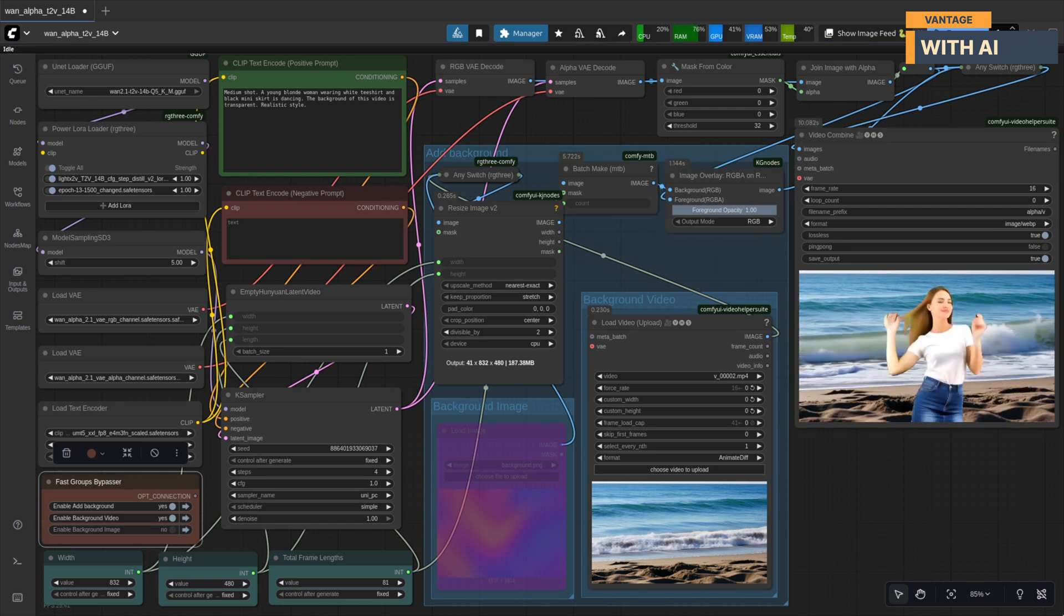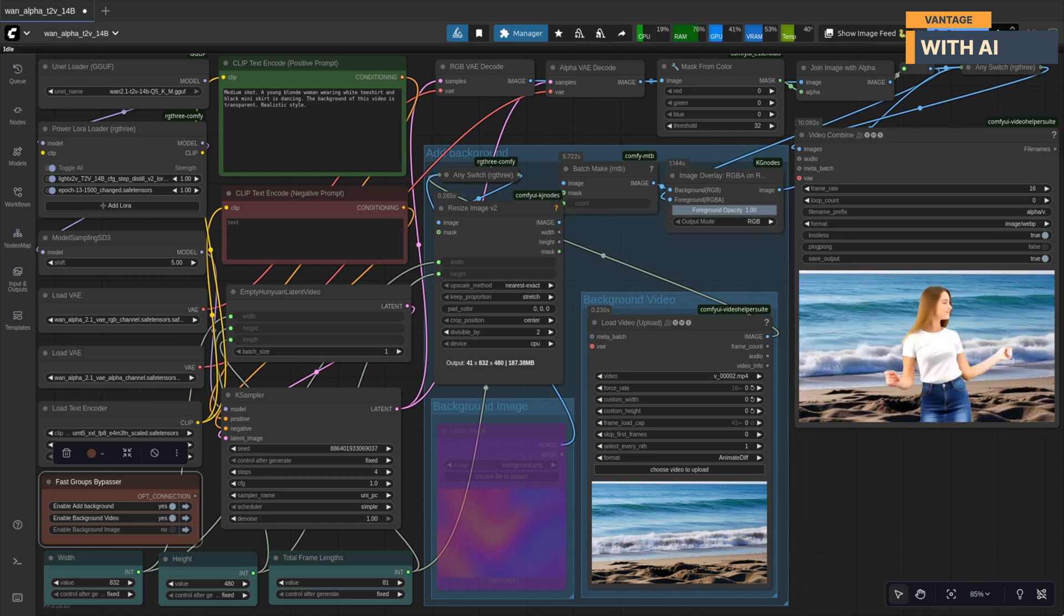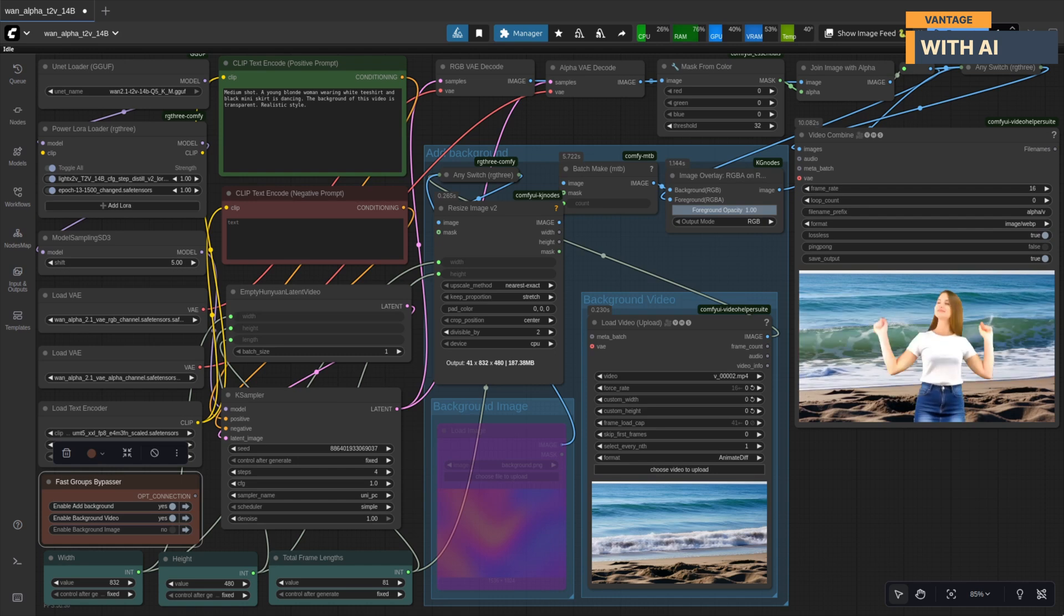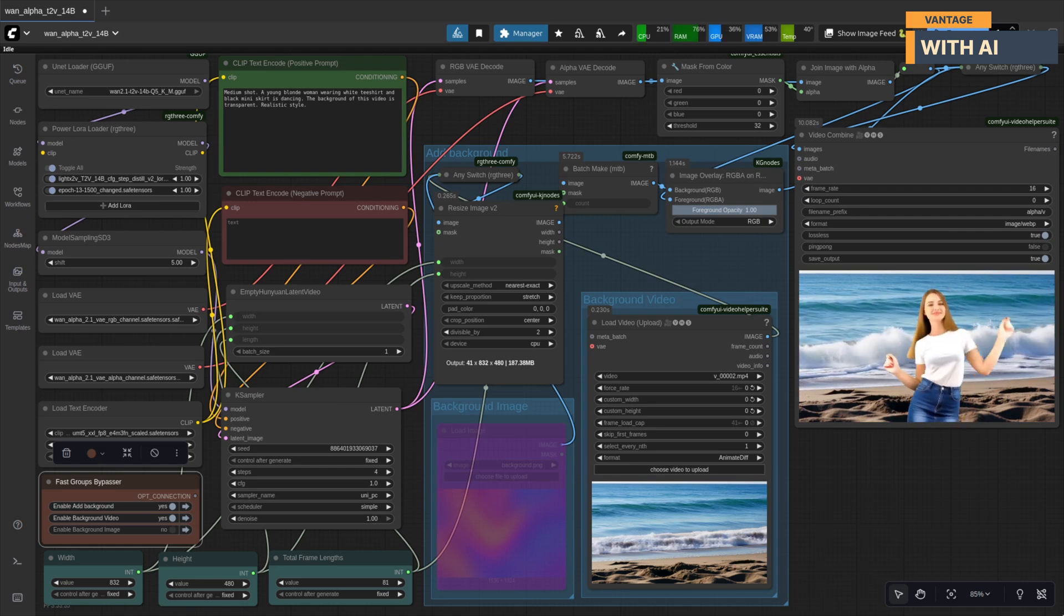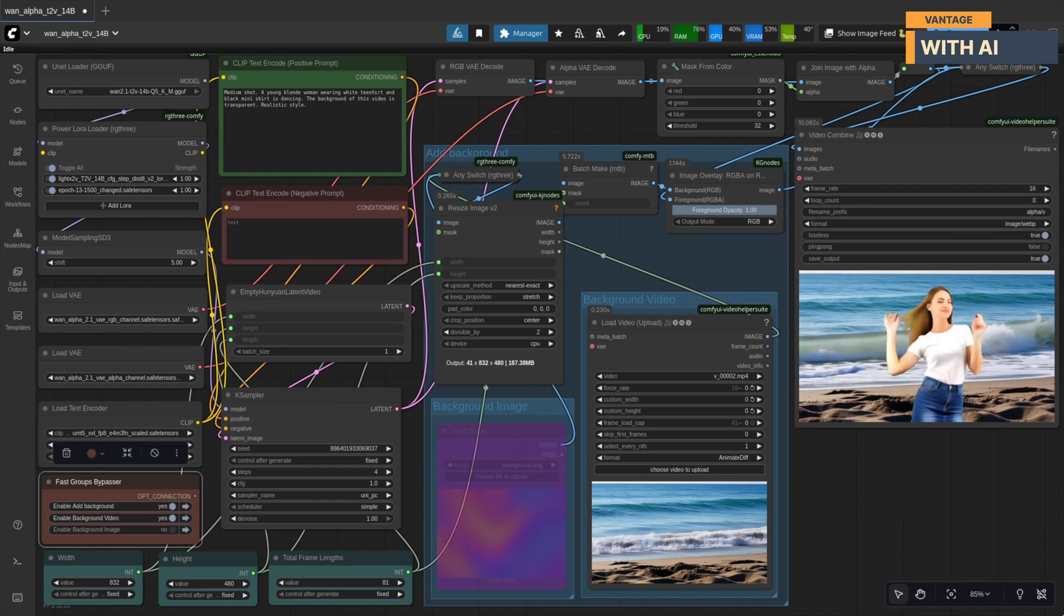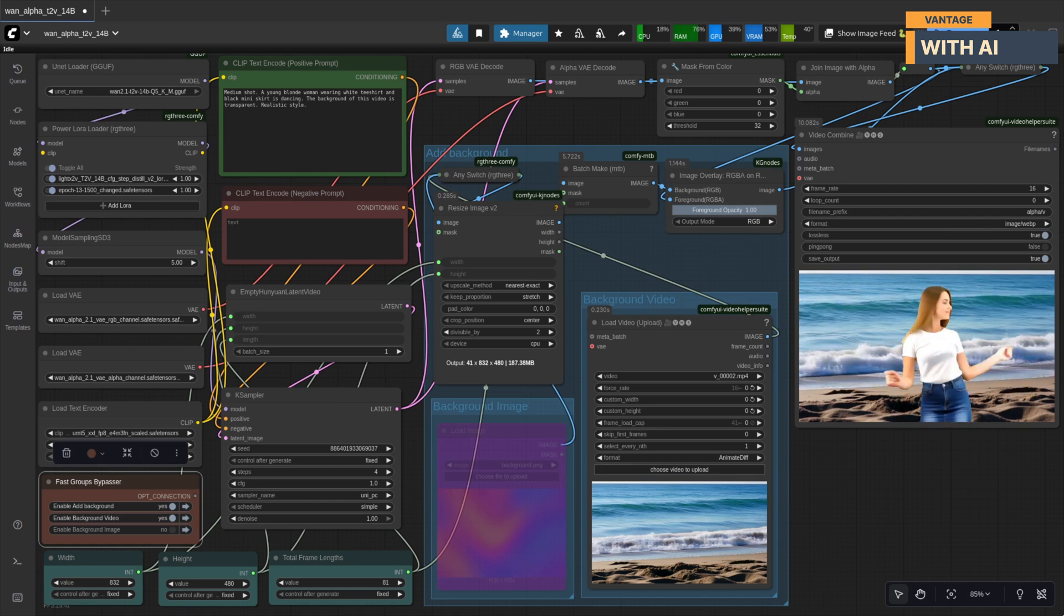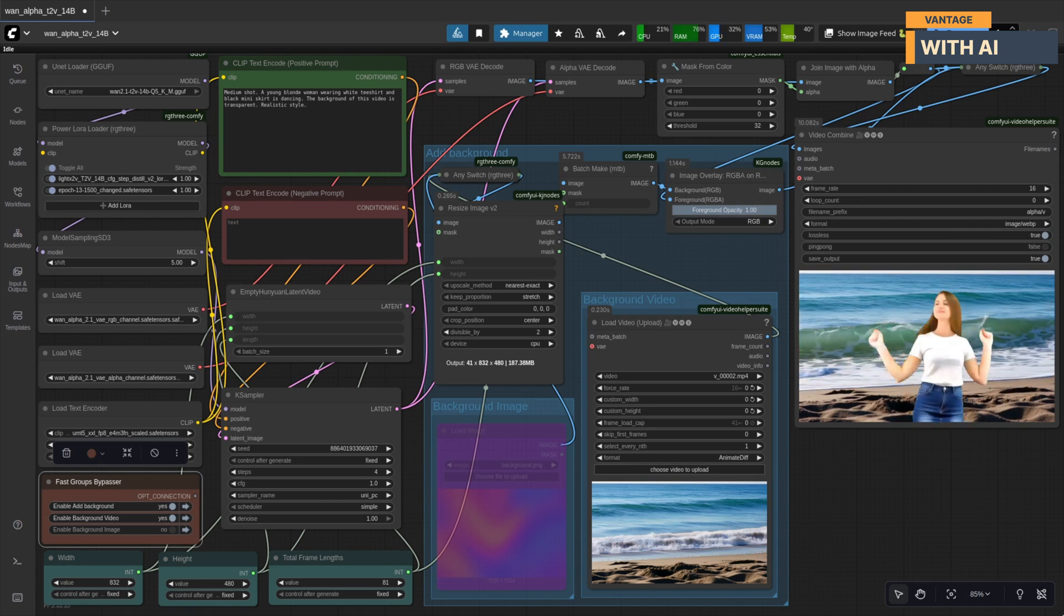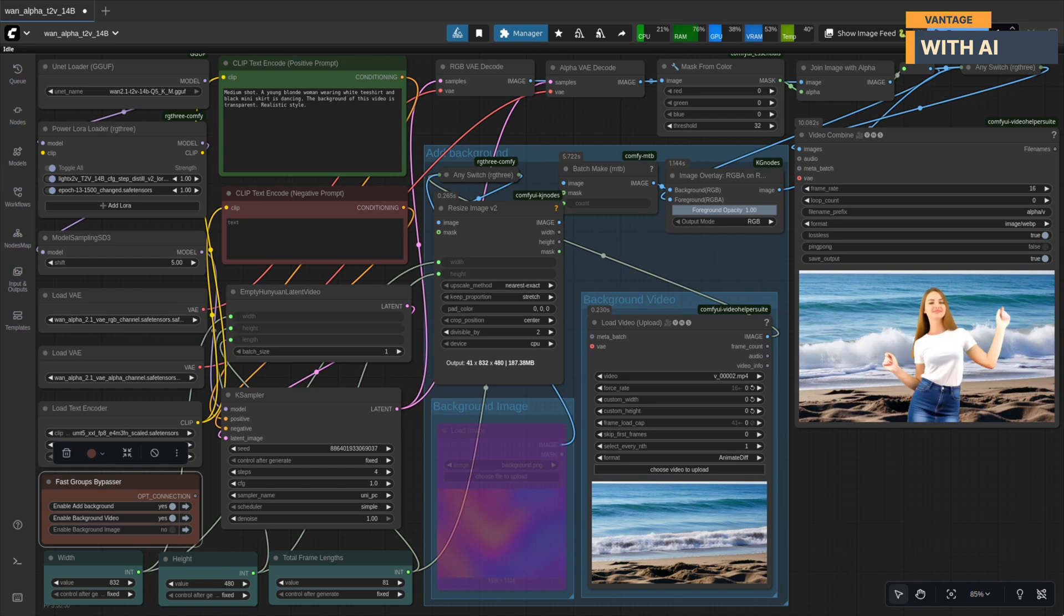Nice. Look at that. The background's been seamlessly replaced with our beach video. You can actually see the waves rolling in while she's dancing. That looks so natural.